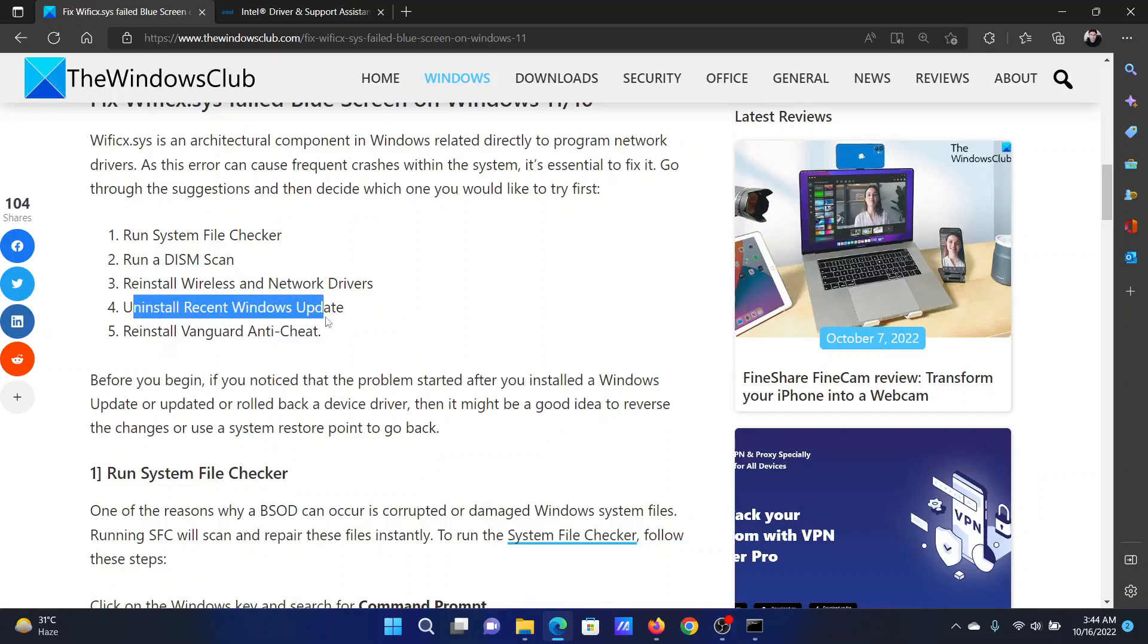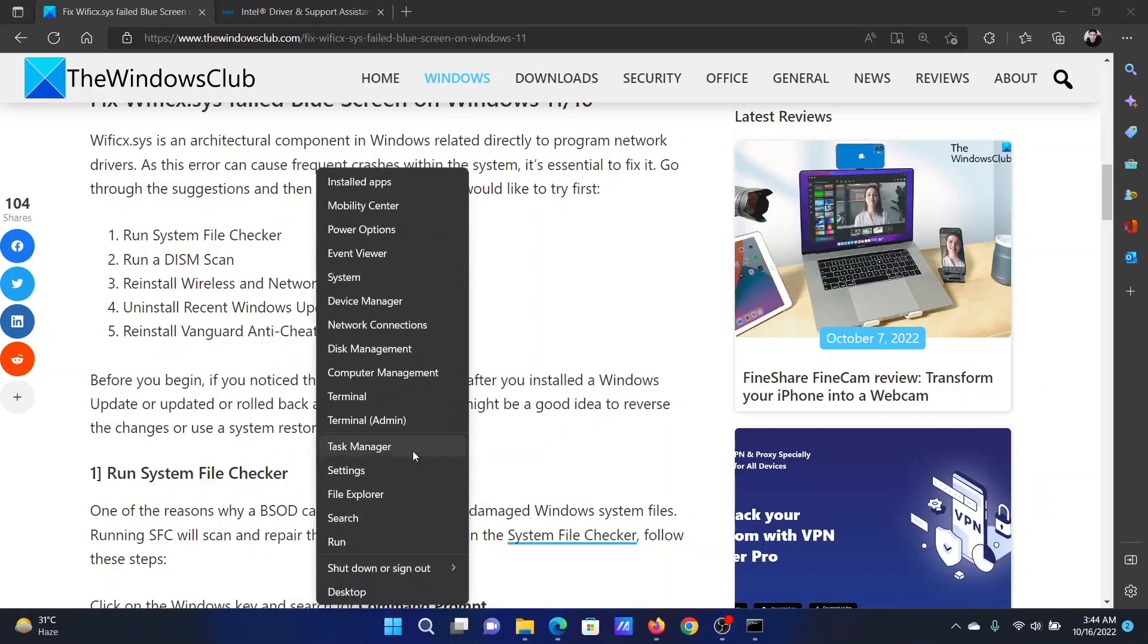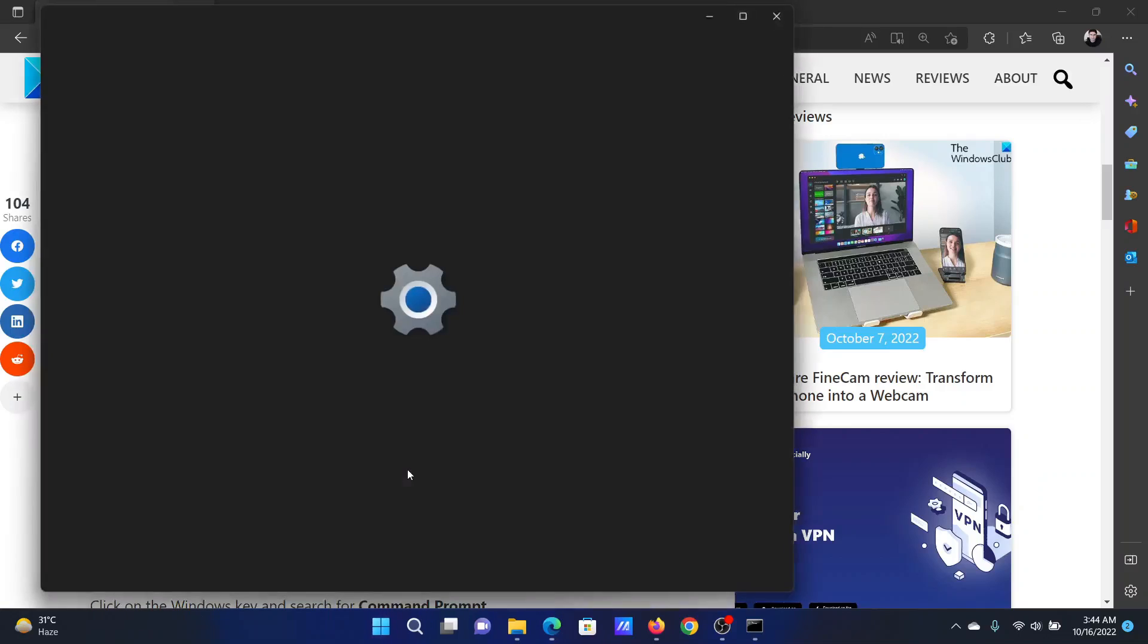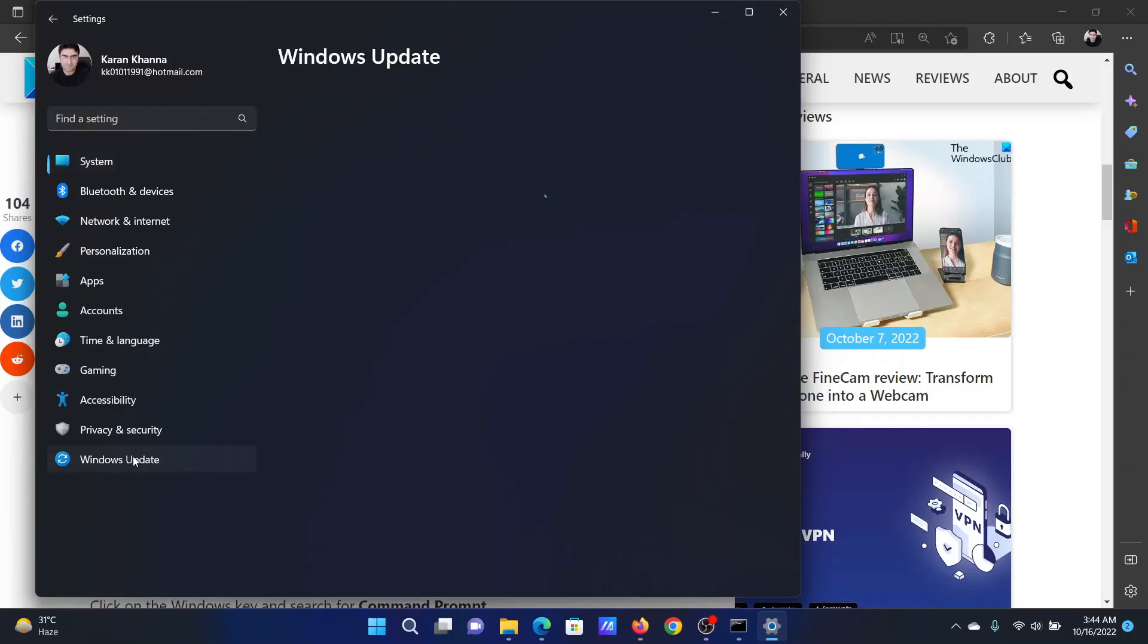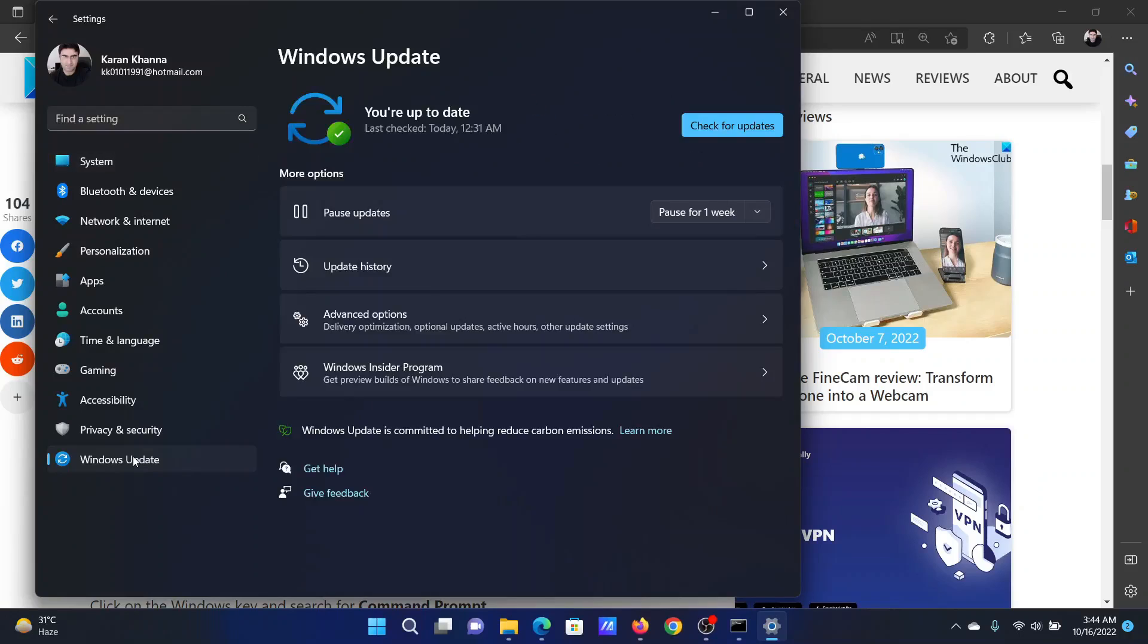Right-click on the start button and select settings from the menu. In the settings window, go to the Windows Update tab on the list on the left hand side.